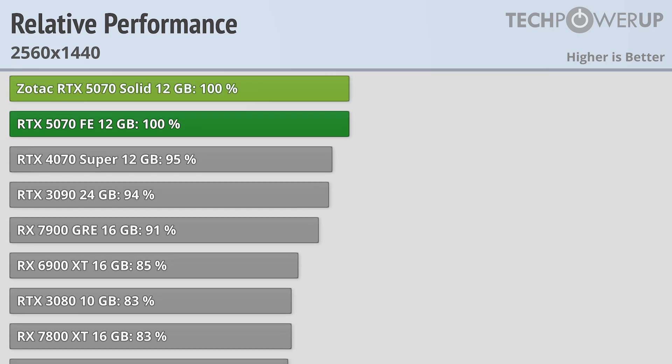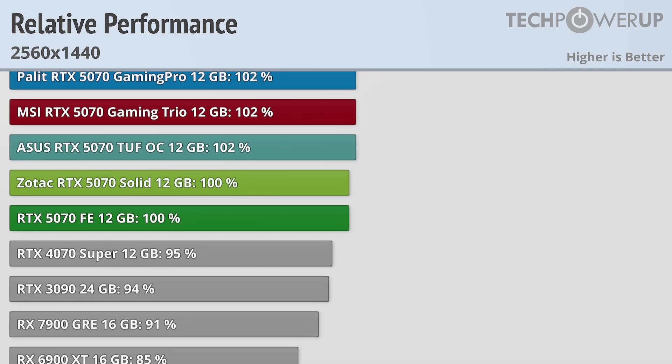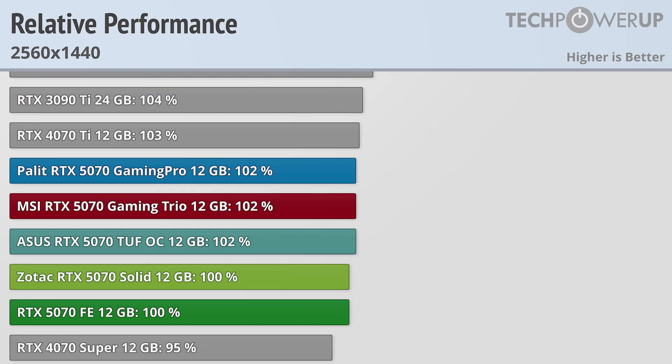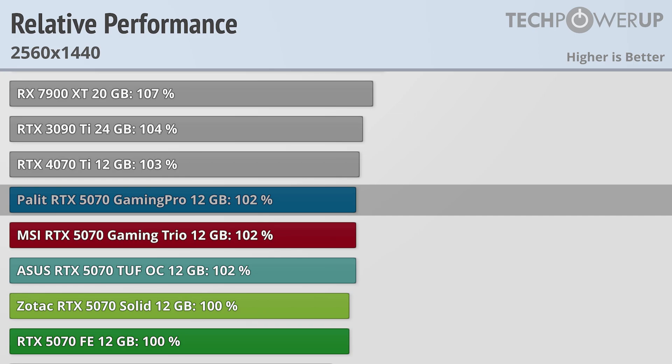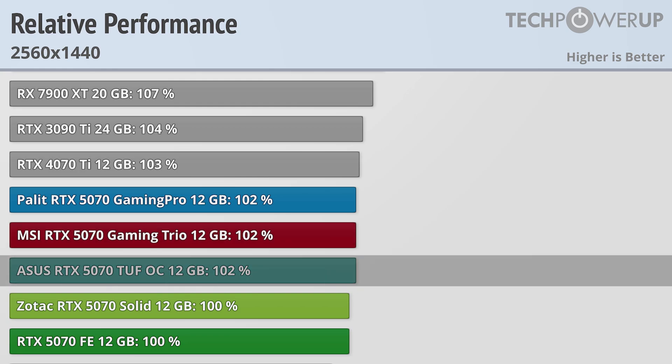If you do want more performance though, you can get that from the partner cards, though there isn't a big difference between them. The Palit RTX 5070 Gaming Pro is the fastest card in this test, being 2% faster than the Founders Edition, and basically tied with the MSI Gaming Trio, ASUS TUF OC, with the Zotac 5070 Solid coming in basically tied with the Founders Edition.